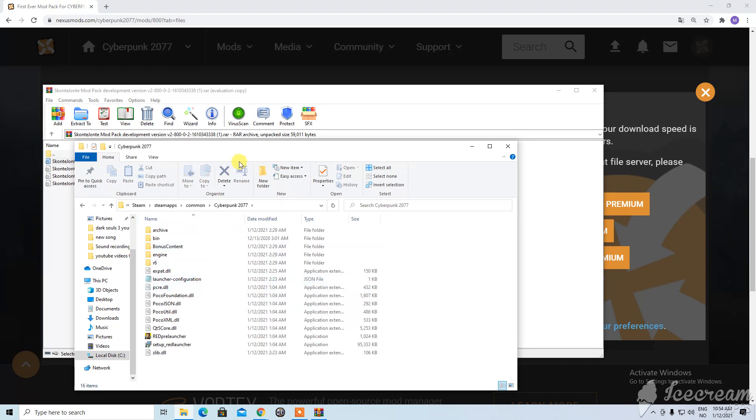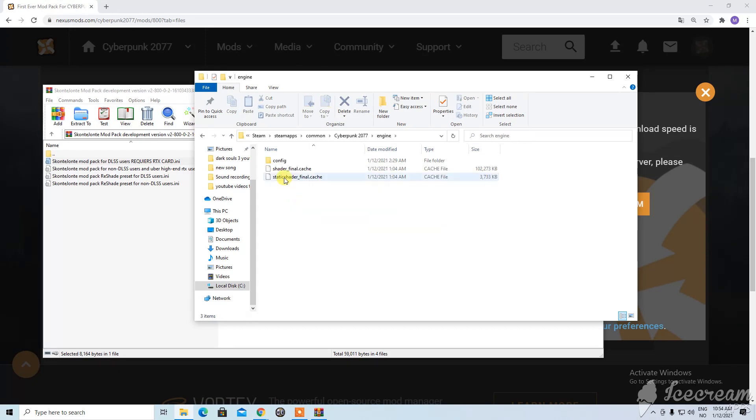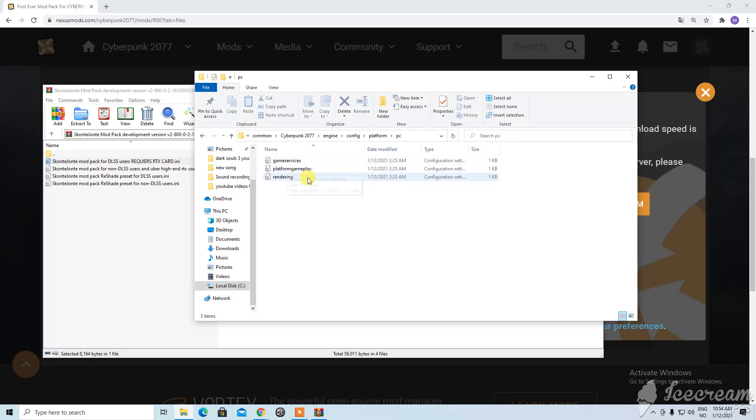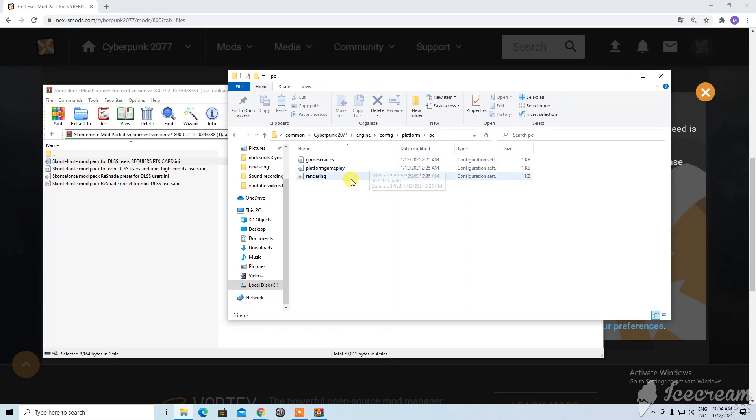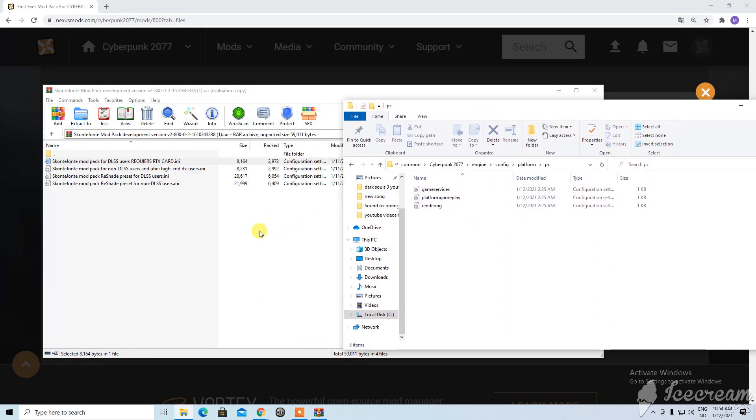And here is Cyberpunk 2077. And then you go to engine. Yes engine. Then config. And then platform. And then PC. Here you will have three already existing. So what you need to do is to see which one of these you want to use.